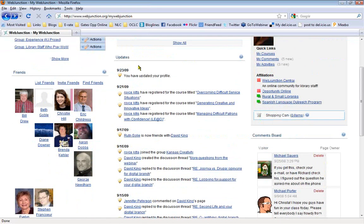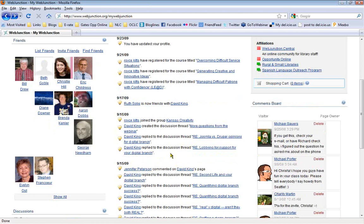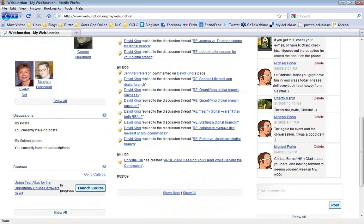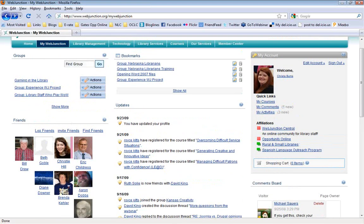In the center of your page you've got updates — things you have done, like I updated my profile a little bit today, or things that your friends have done. I can see that Royce registered for some courses this week, Ruth is now friends with David, Royce joined a group called Kansas Creativity. You can see what people are talking about. This is only for the people you have friended — not everyone and anyone in WebJunction, strictly the people you know. You can always go back and see more if you want.